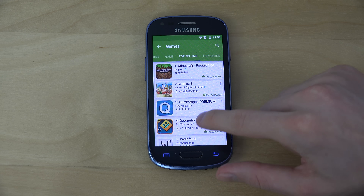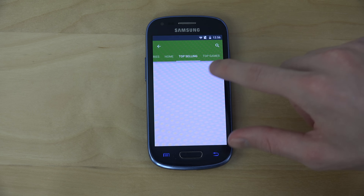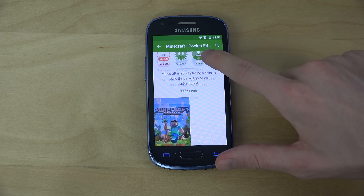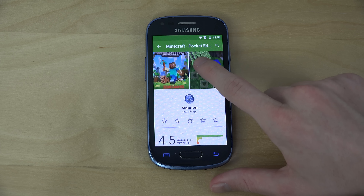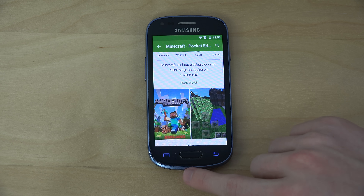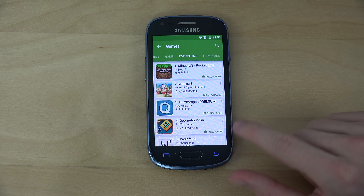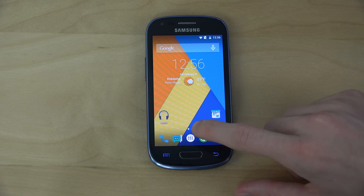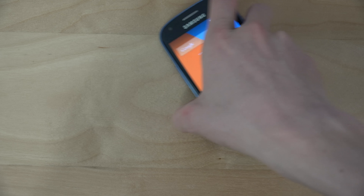It can be a little bit slow in menus sometimes, but that is pretty awesome. Let's fire up the camera here.